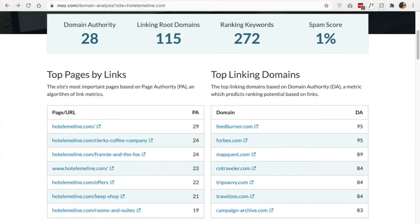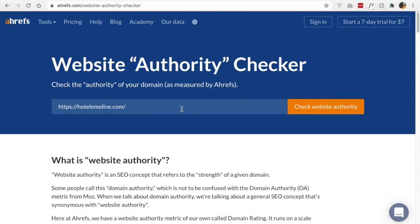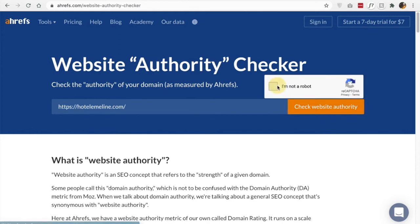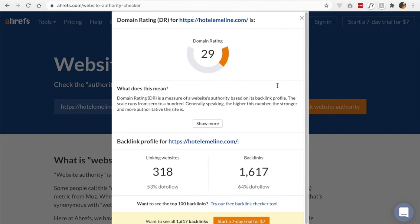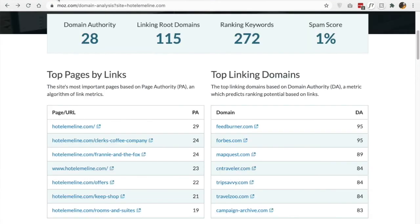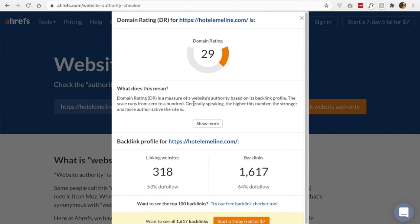Another tool that I could try for free is from Ahrefs. Very similarly, they have an authority score that they have determined. It's a little different from Moz because they're a different company, so don't be surprised if you see a slightly different score. Ahrefs is giving this domain a rating of 29, while Moz gave it a 28 — not super different, but just note that they are different companies and it might be a slightly different score.